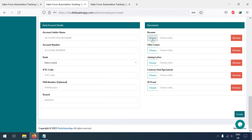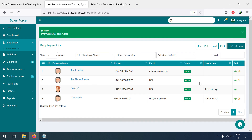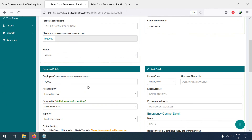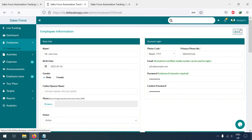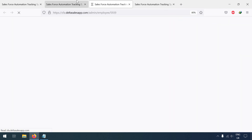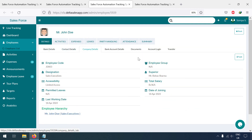You can also import documents like a resume or offer letter from here. Now if you want to change the superior of an employee like Mr. John, you can go to the Edit option and update it there. In this way you can add employees. If you want to view their profile, you can do so from here — it will show activities, expenses, leaves, and all related information.